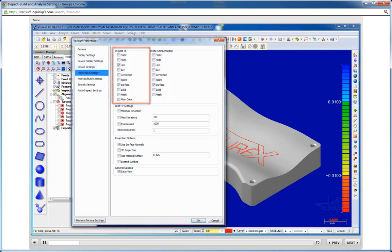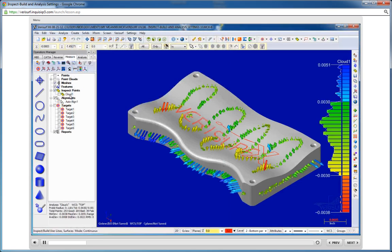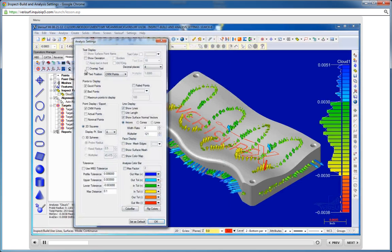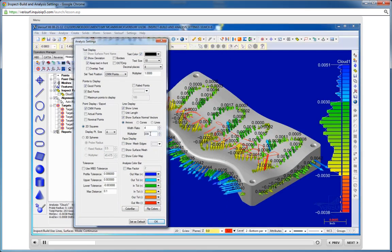Courses consist primarily of narrated video screencasts that demonstrate the use of menus, dialogues, toolbars, and various other program controls.